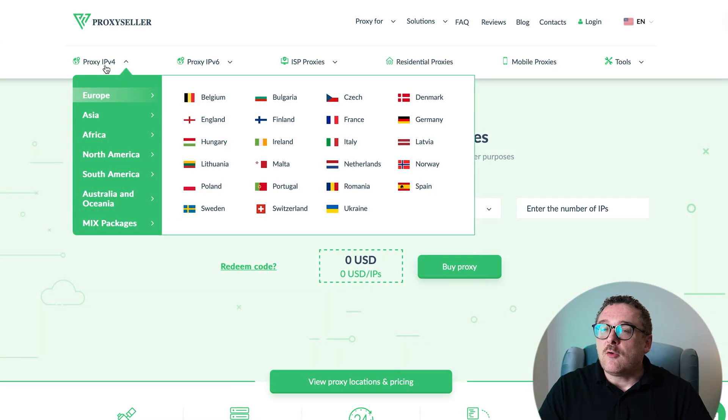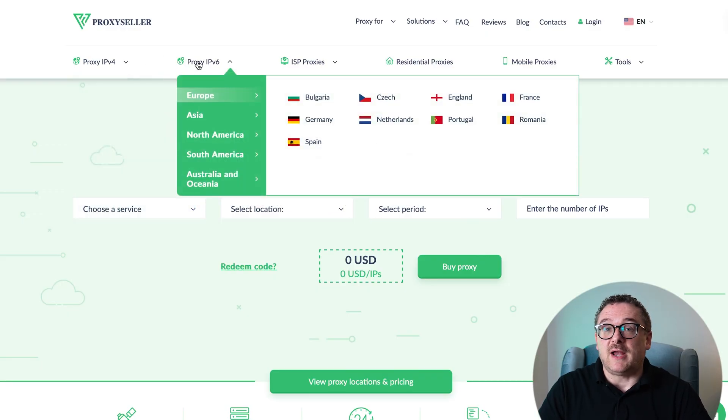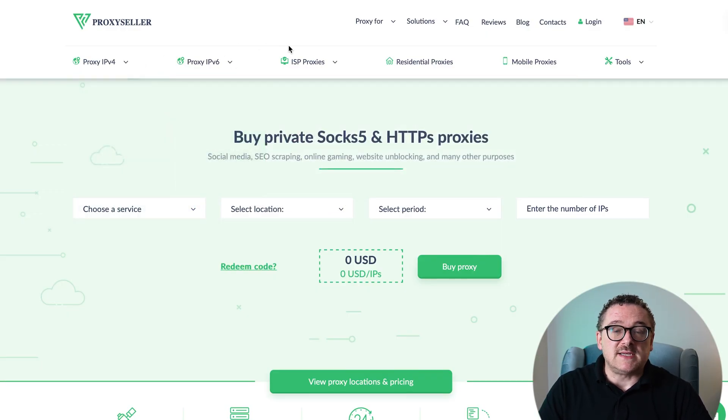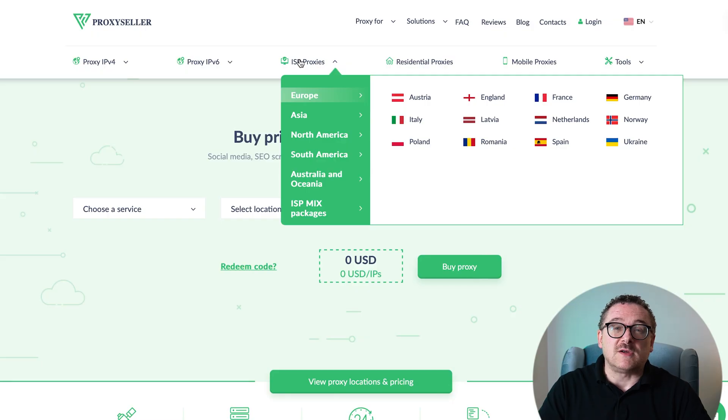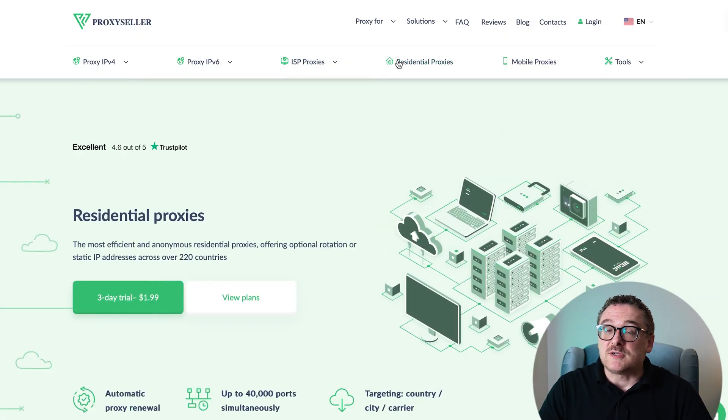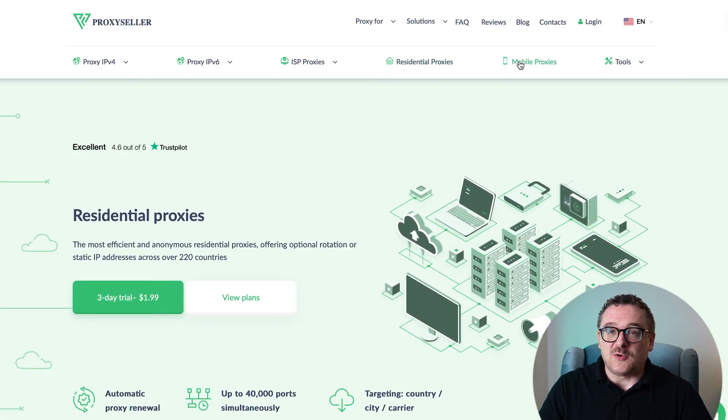Remember, free proxies pose security risks and lack reliable anonymity, often leading to blocks. For secure and private online experiences, turn to our company, Proxy Seller. We offer 100% anonymity and top-notch security. Our selection caters to various needs, supported by 24/7 assistance. Check the description for a 10% discount code and a link to our site.